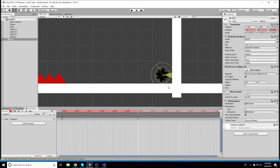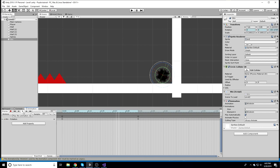Rotate the object around as much as possible to make a nice fluid animation. Keep rotating until it reaches around negative 360 degrees over here. Once it gets there, stop and press record again. Now we have a super fast spinning animation, which is pretty decent for our purposes.